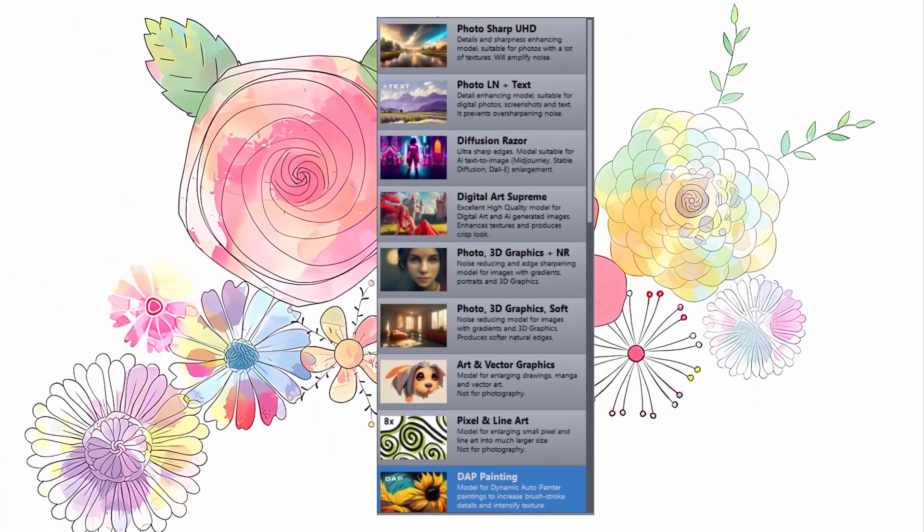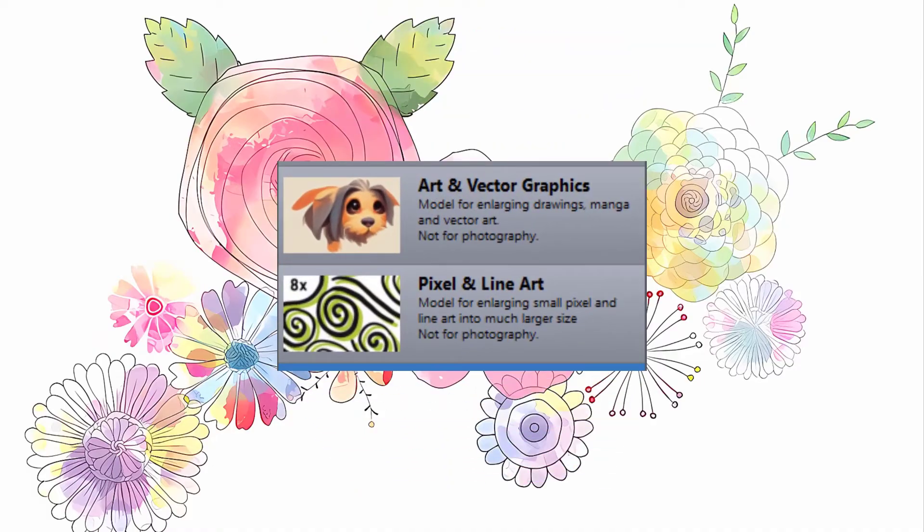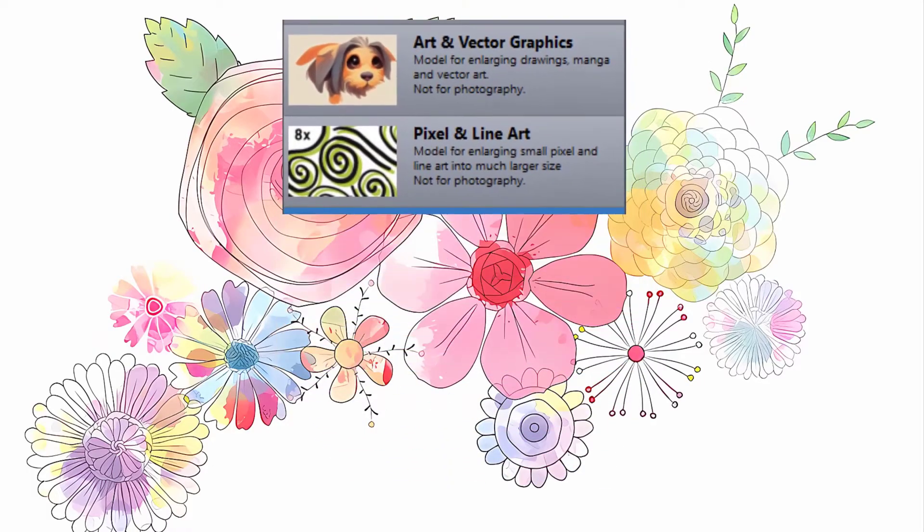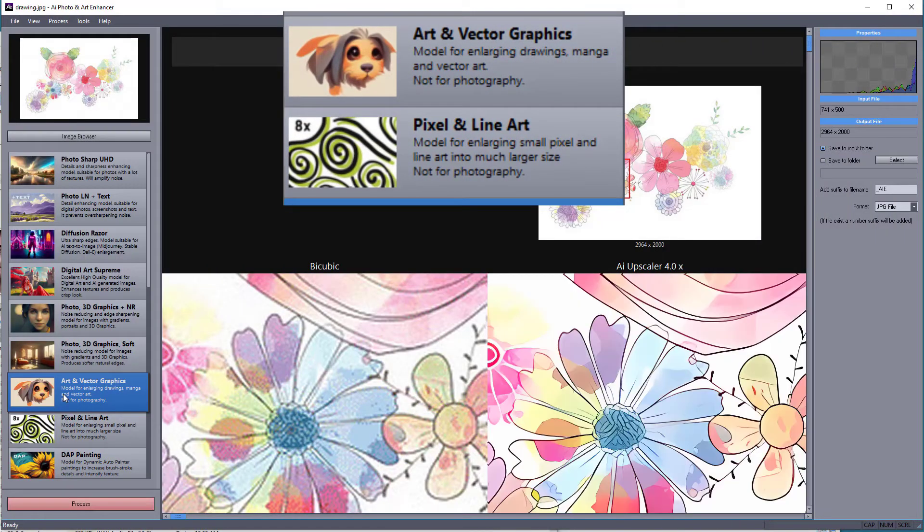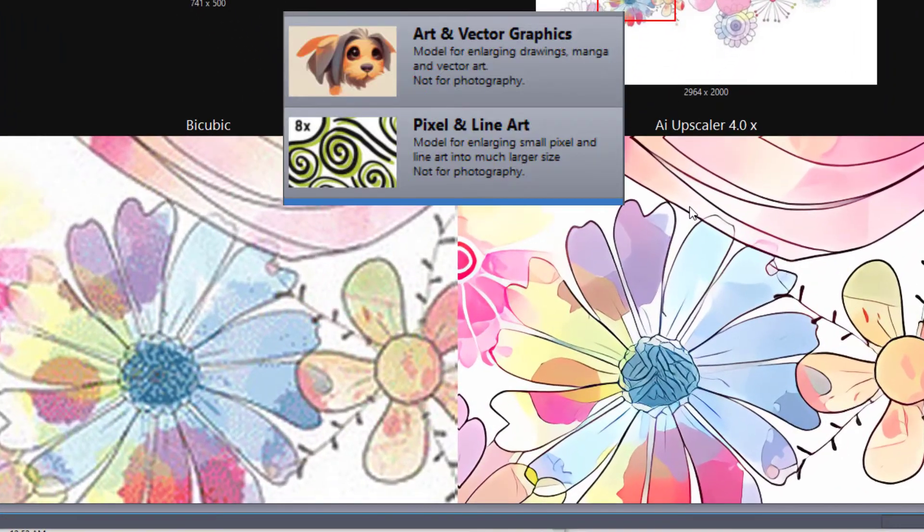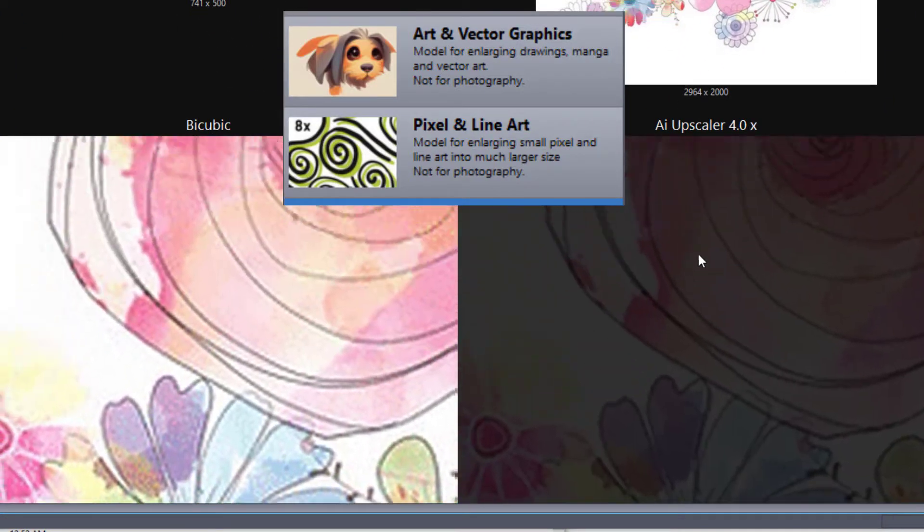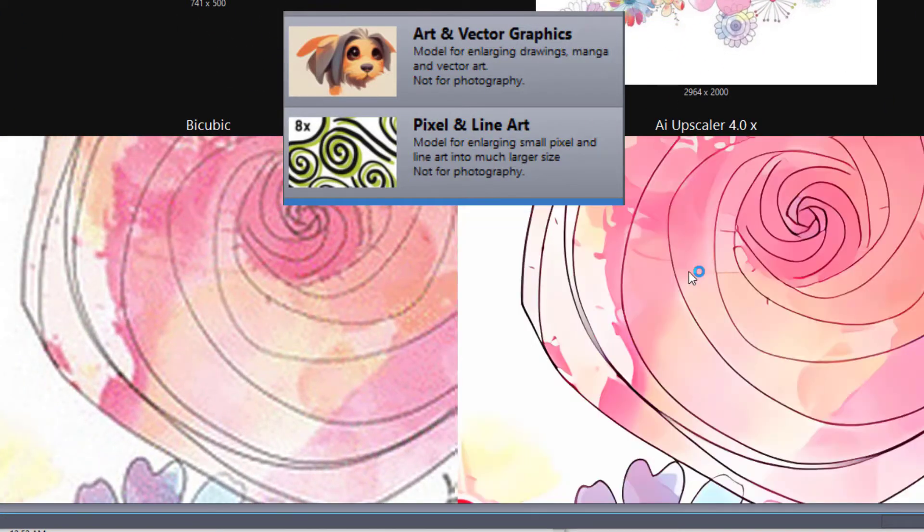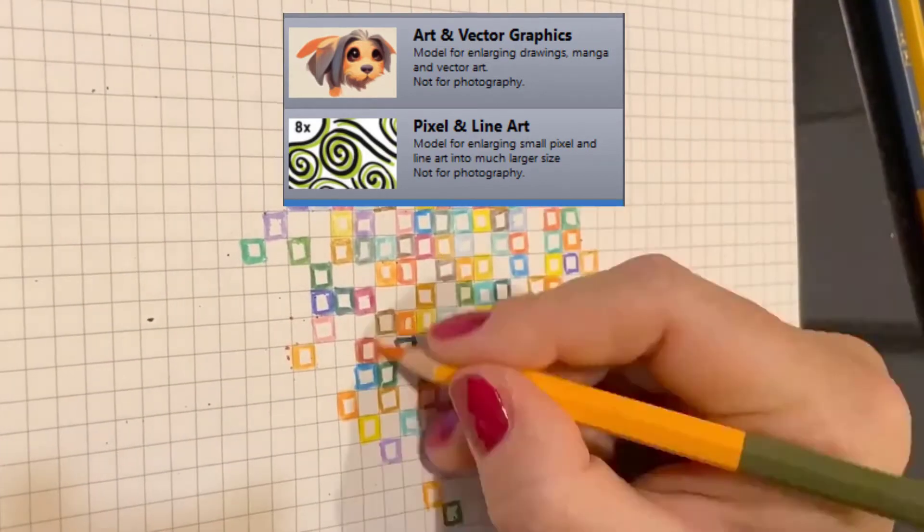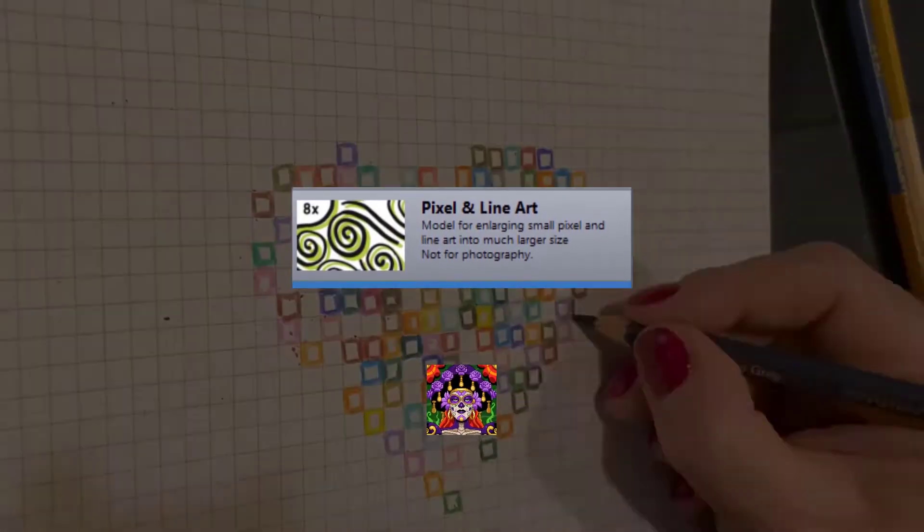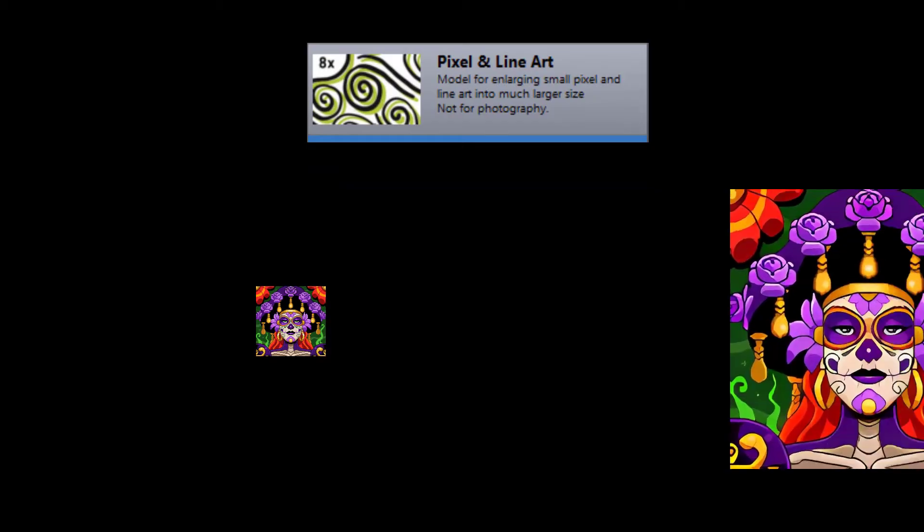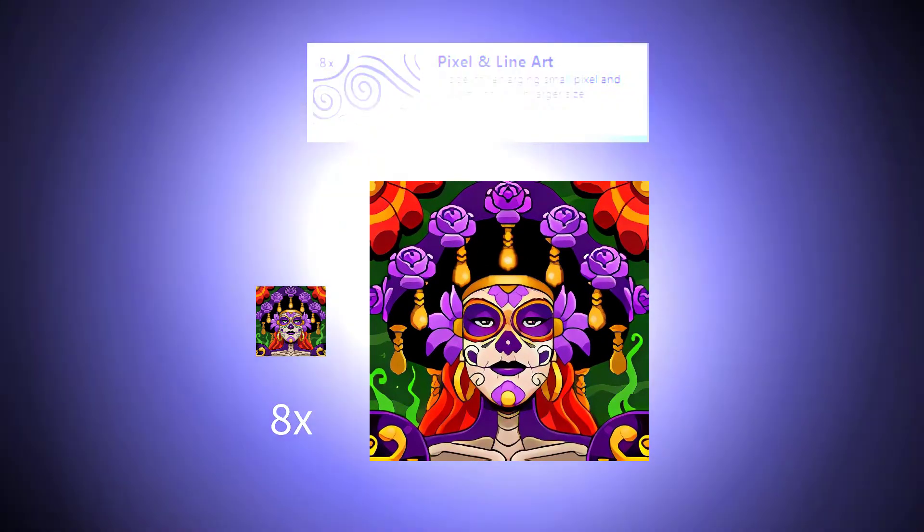Next set of models is for vector-style graphics, manga, and digital pen drawings. They enhance outlines and flatten slight gradients. The pixel and line art model is for enlarging small pixel or line art graphics into eight times larger images with sharp and clean edges.